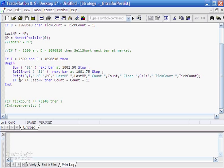If mp is not equal to lastmp, then we increment count by one. That tells us when we've gone long and then gone short — it will end up equal to two. So let's just have a look at the chart.